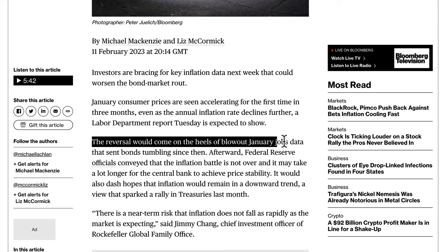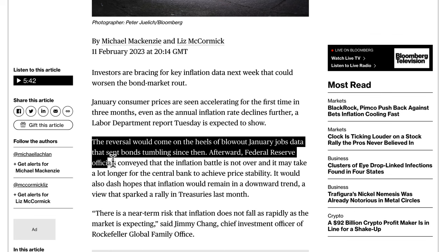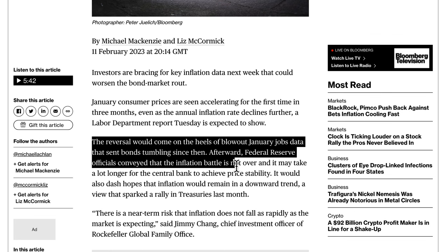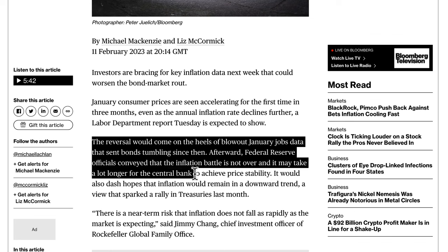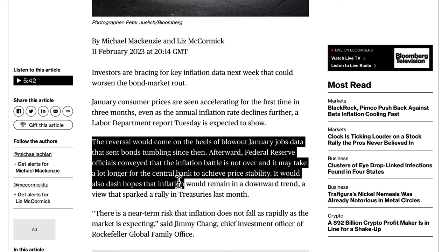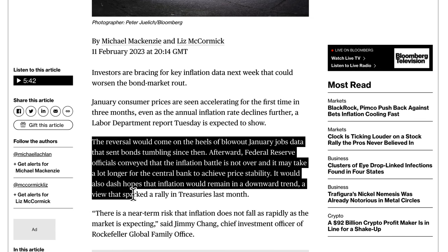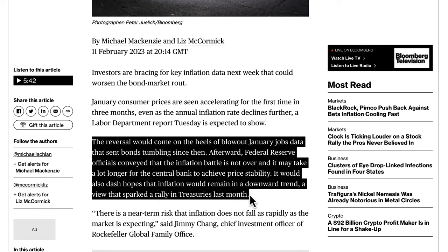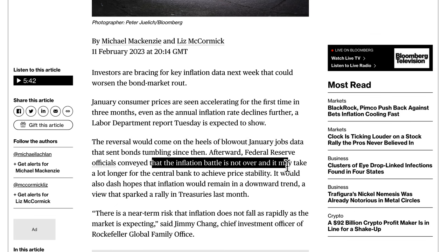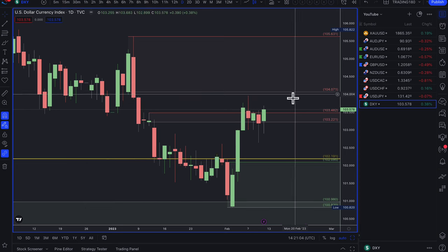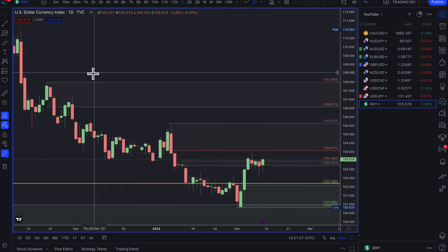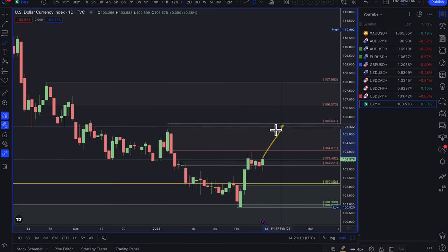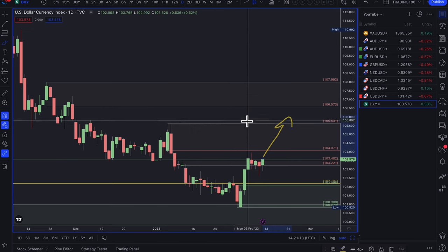It may take longer for the central bank to achieve price stability, and it would dash hopes that inflation would remain in a downward trend — a view that sparked a rally in treasuries last month. Ultimately, the Federal Reserve will have to fight inflation by hiking rates a bit more and longer, which should send prices higher, but it all depends on whether CPI comes out higher than expected.